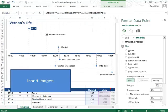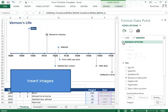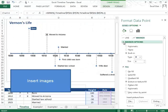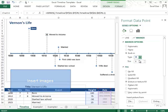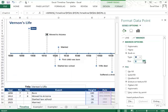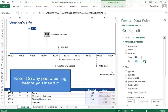Then, once it's inserted, you can come to marker options and change the shape and the size of your marker. And you can add as many different photos as you'd like.